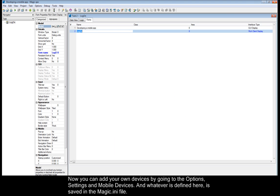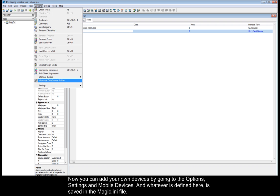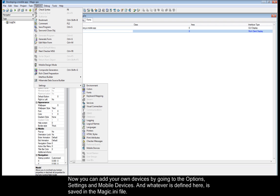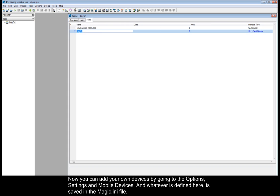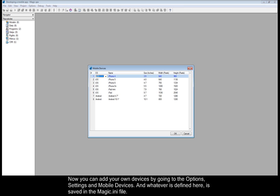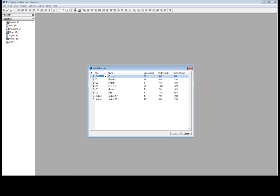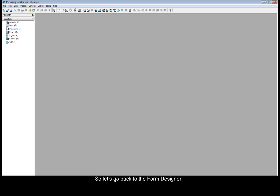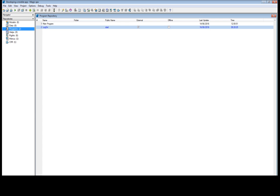Now you can add your own devices by going to the options, settings, and mobile devices. And whatever is defined here is saved in the Magic Ionize file. So let's go back to the form designer.